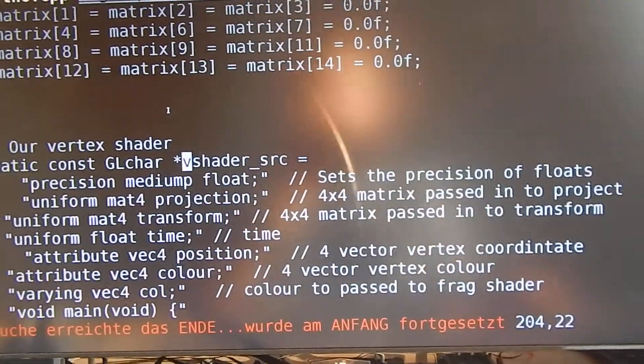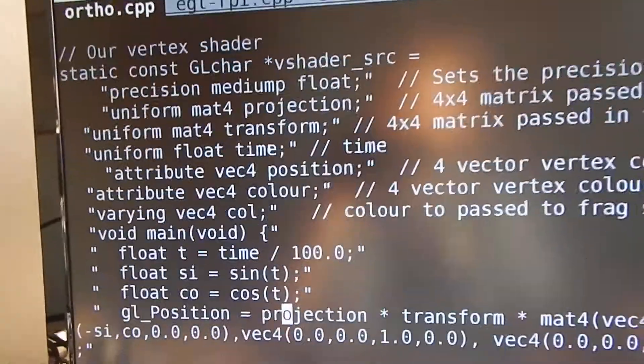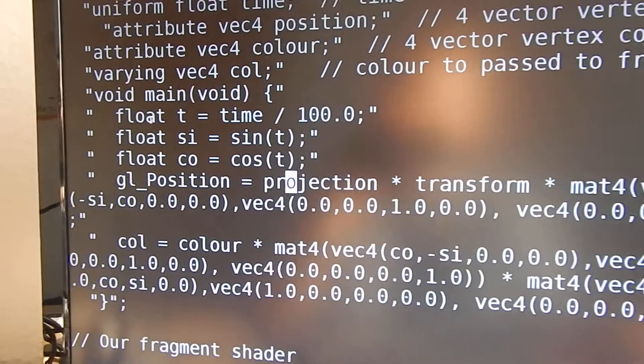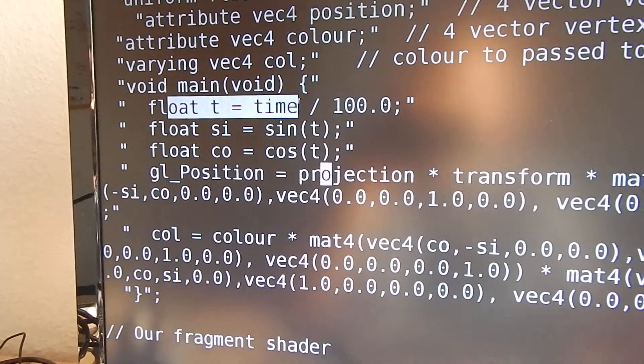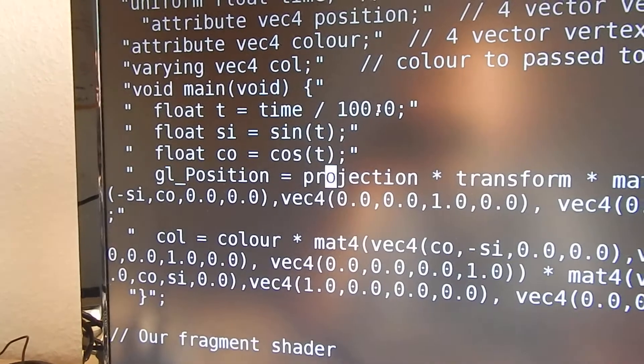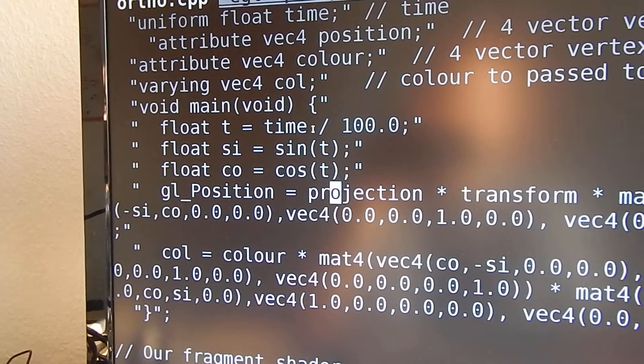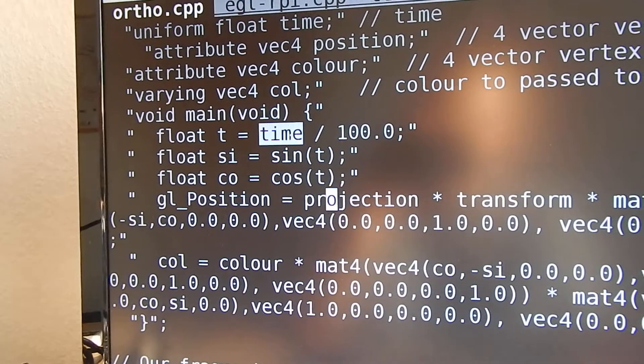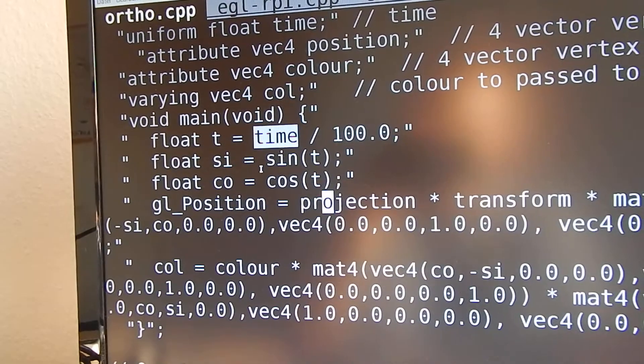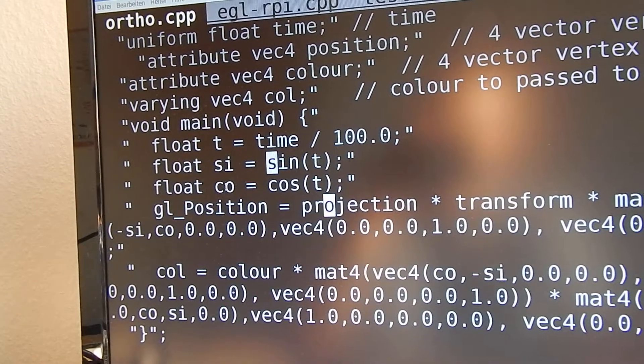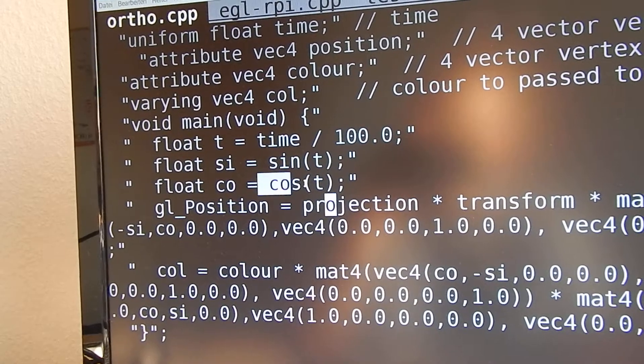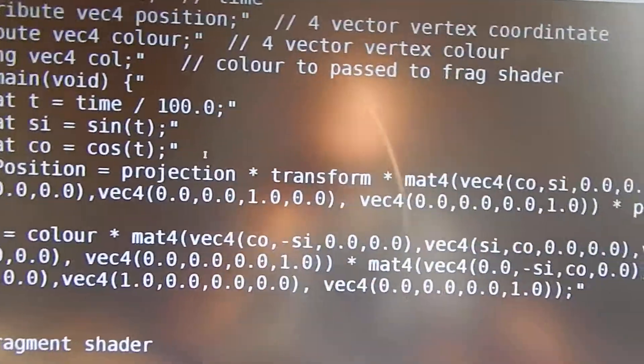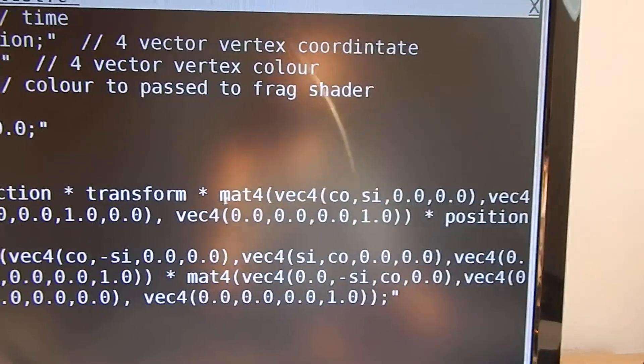Now let's jump back to the shader source. I added some weird lines. At first, I divided time by 100 so everything gets a bit slower because time is kind of integer-ish. Now in SI we store the sine and in CO we store cosine of T.